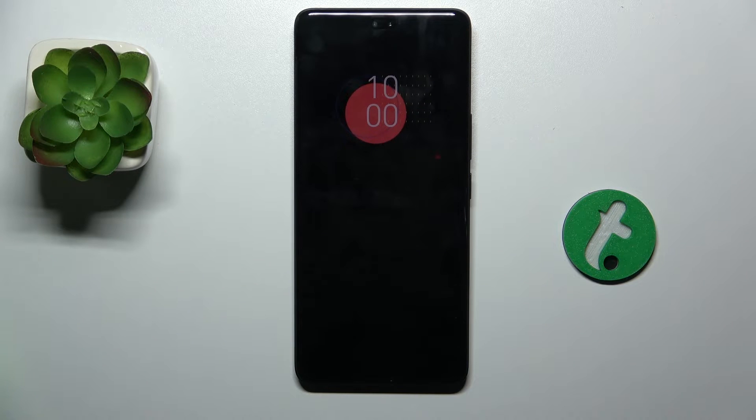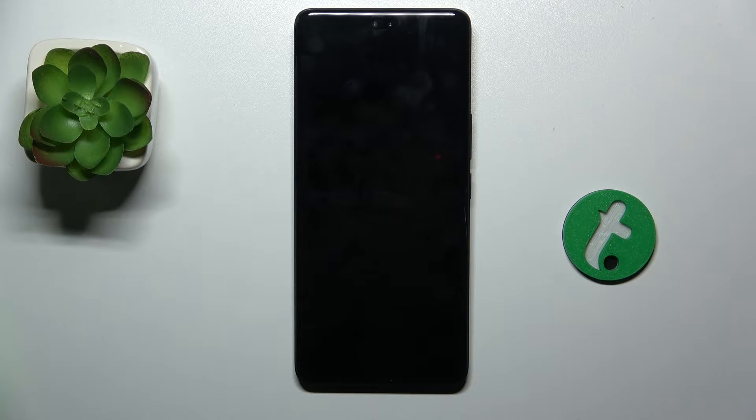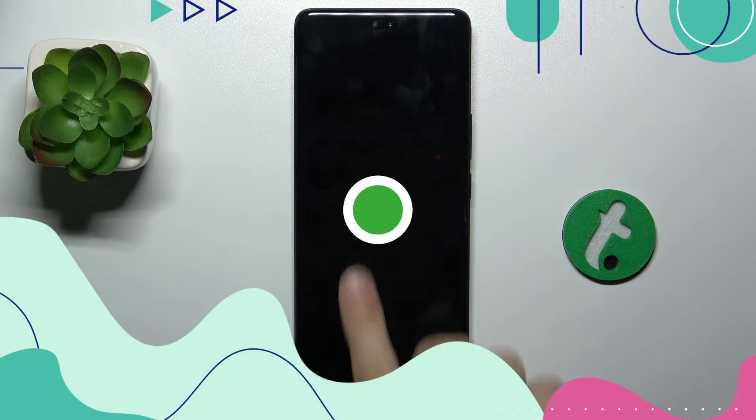Hello, in this video I'm going to show you how to customize your Always On Display on Honor 200 Pro.